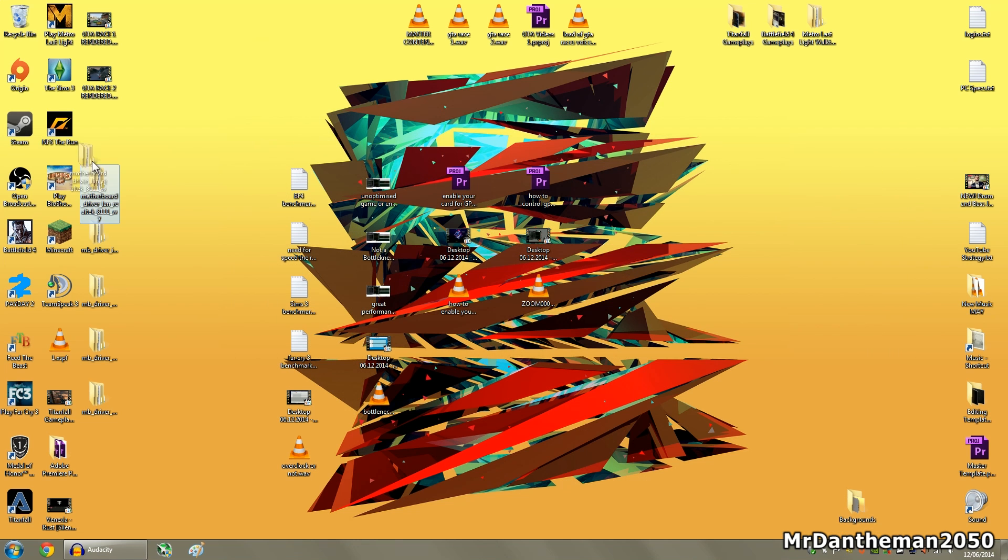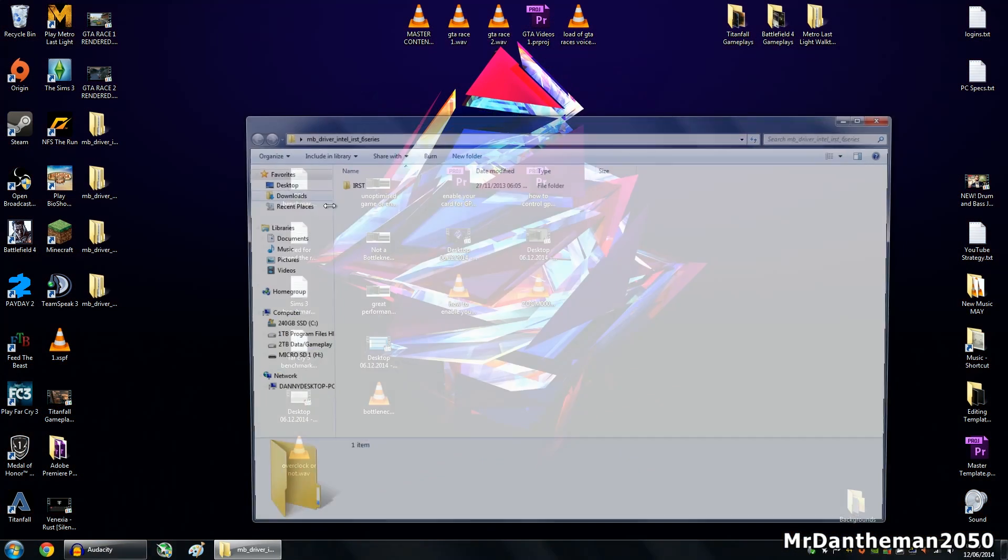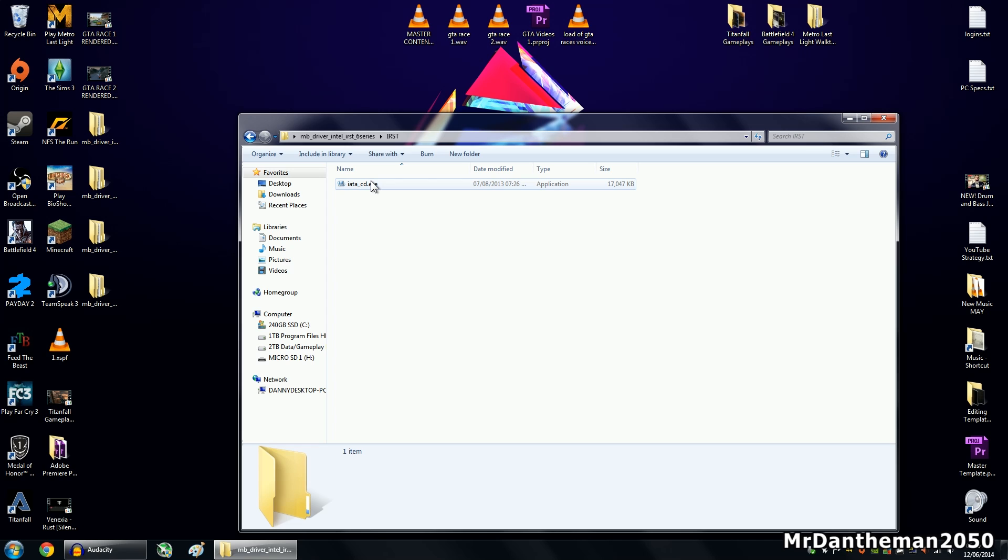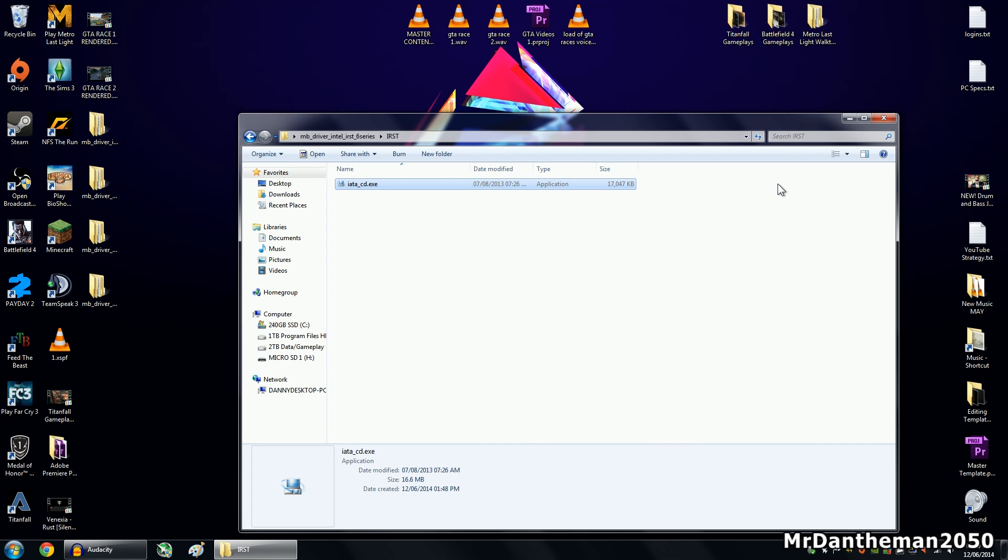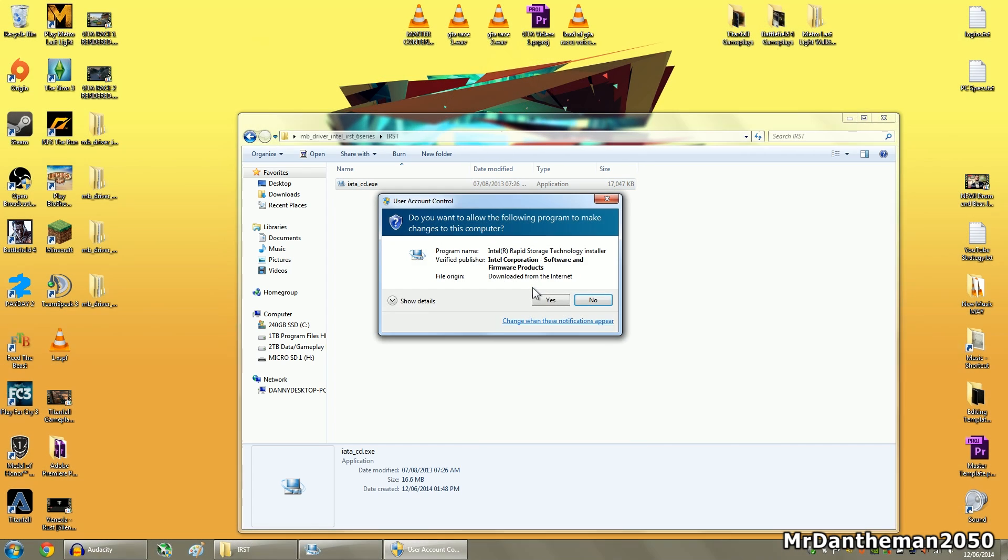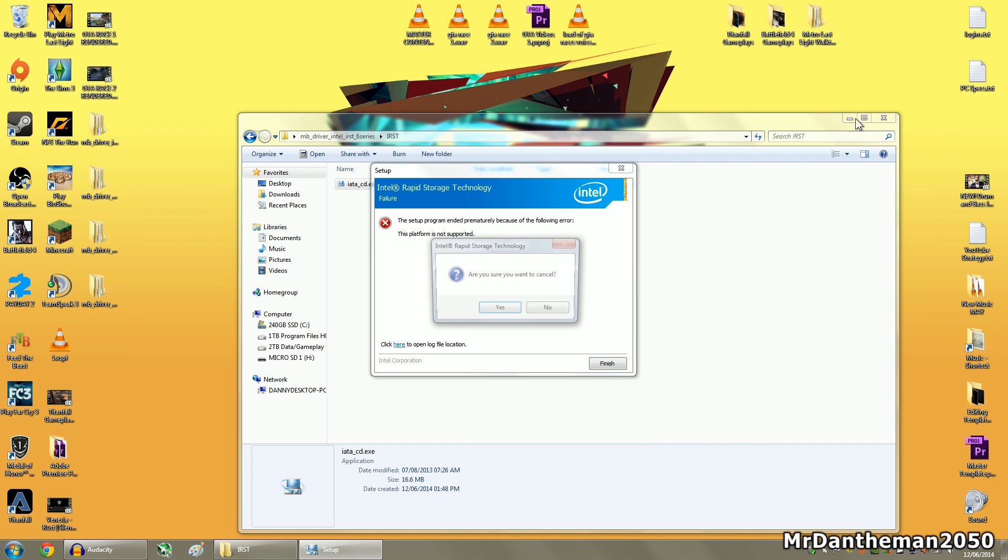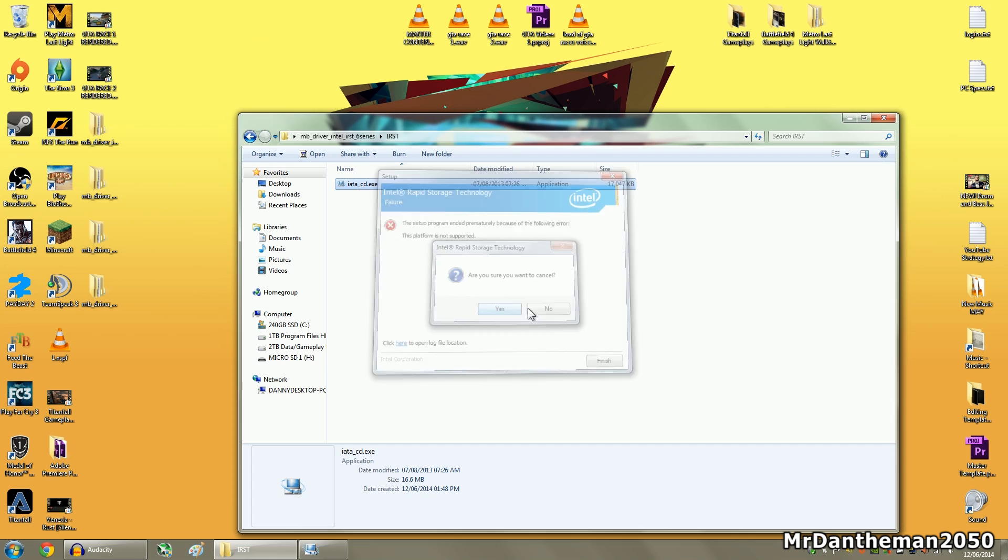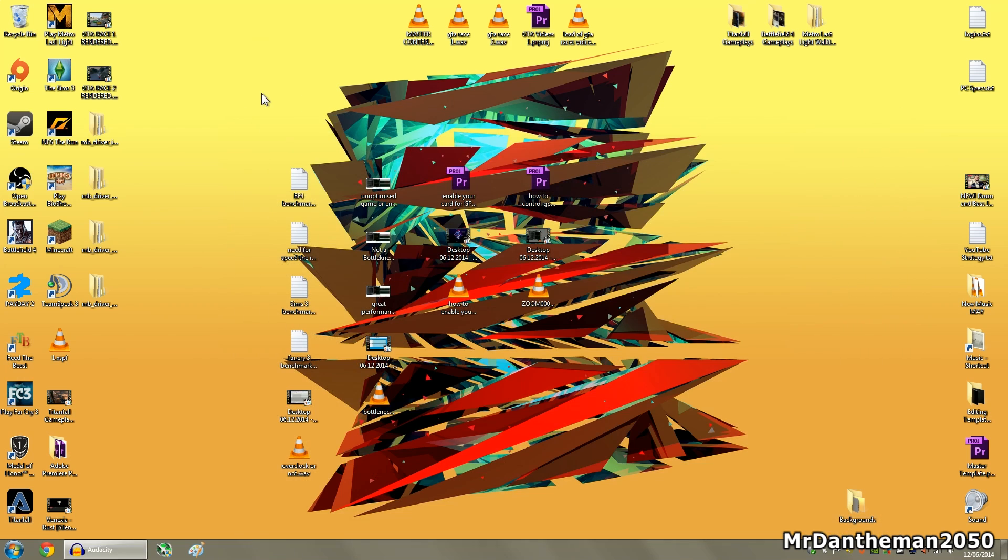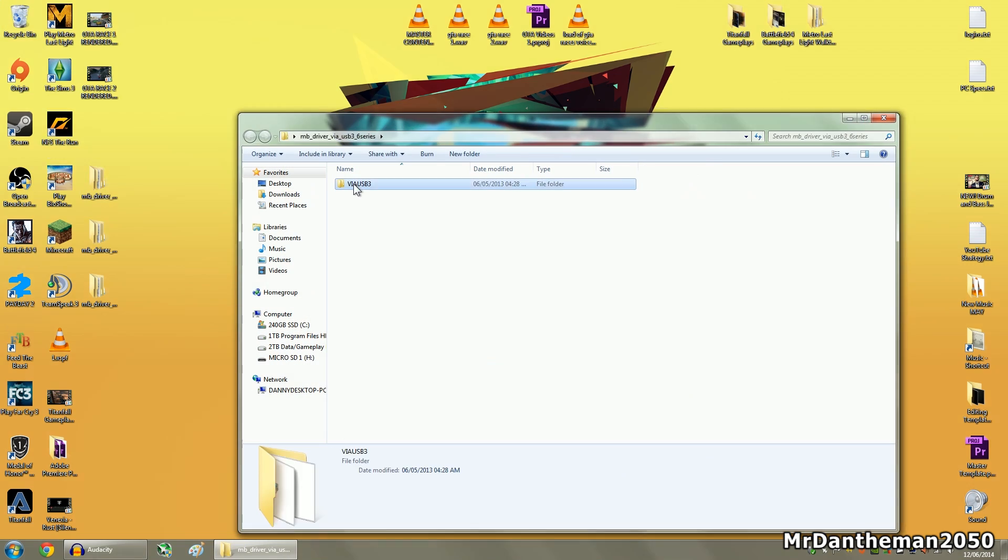So, yeah, this tutorial is not that great because I've already installed all these to my computer to work as it should. This one is an iata.cd.exe. You can click on this. That's how it looks. As you can see, platform's not supported. We're getting flopped now, aren't we?